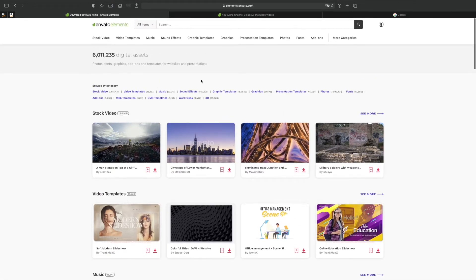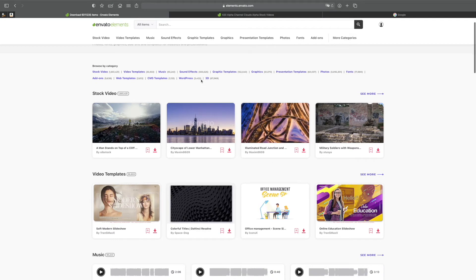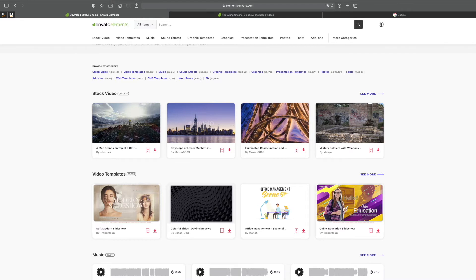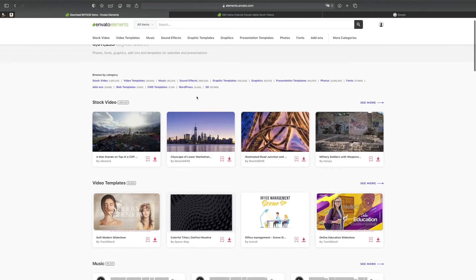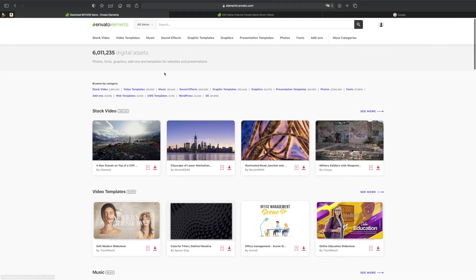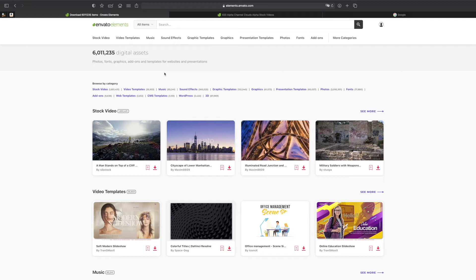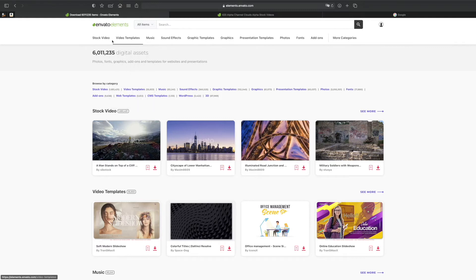But the value you get out for the money you pay is insane, seriously. You know how sometimes you subscribe to websites like Epidemic Sound where you can download music or sound effects, or on the other end you have something like iStock where you have stock videos and stock pictures. Well with Envato Elements you have all of them in one place.